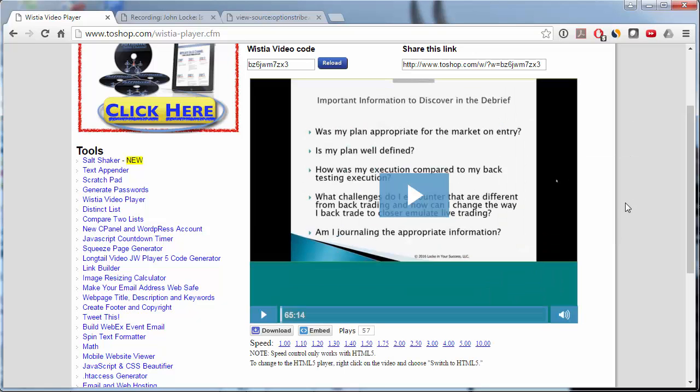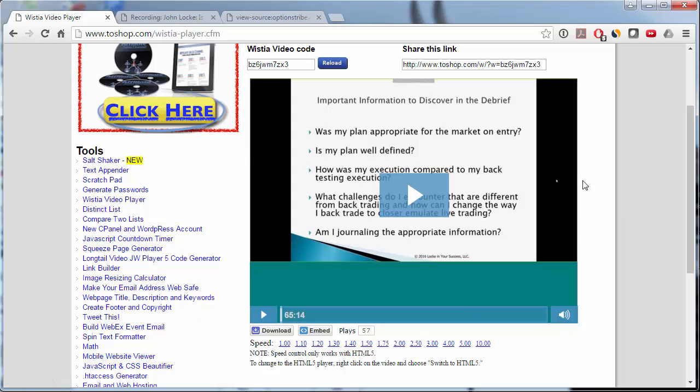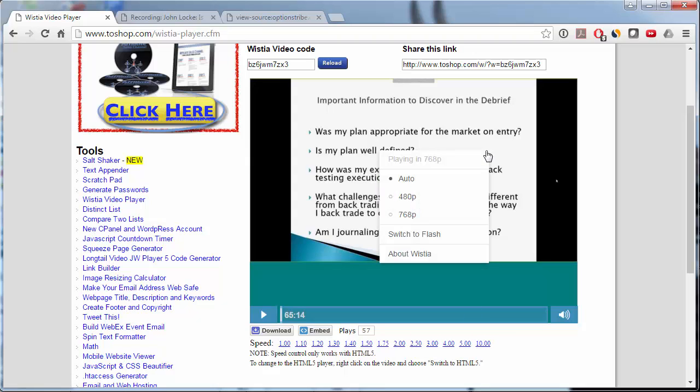And now this is the HTML5 player, and this speeding up the playback will work. And if I right-click on it again, you'll see switch to Flash. So we know we're in HTML5.